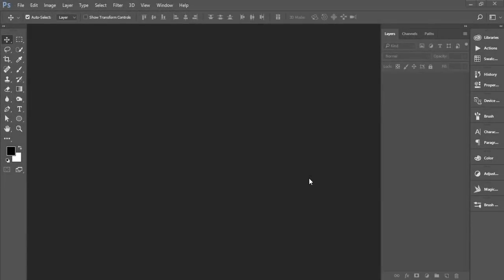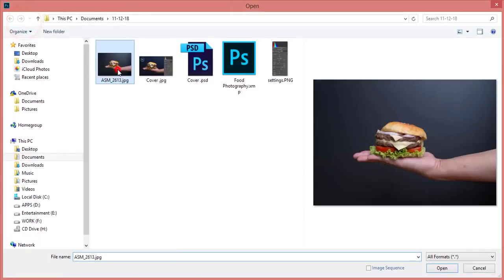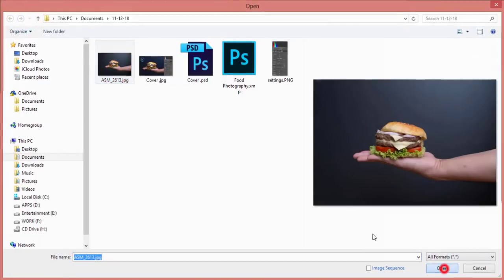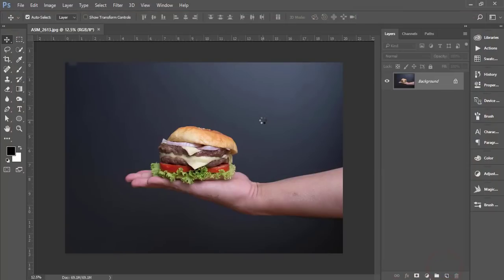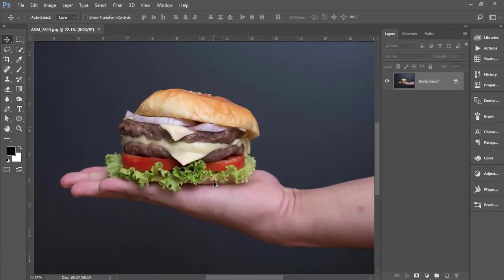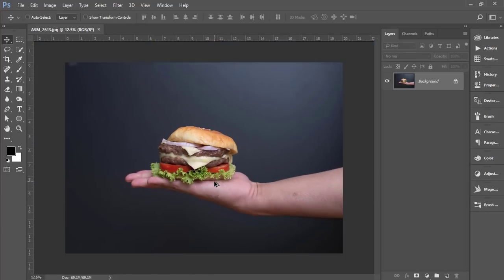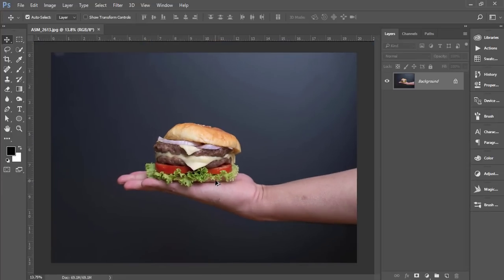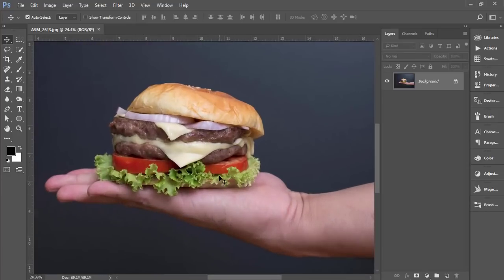Hello everyone, this is ASMRF welcoming you to my new Photoshop tutorial. Today I'll show you the settings and editing process of food photography—the secret settings you can call it. I got some food pictures, this type of food photography, and I'll edit this one.